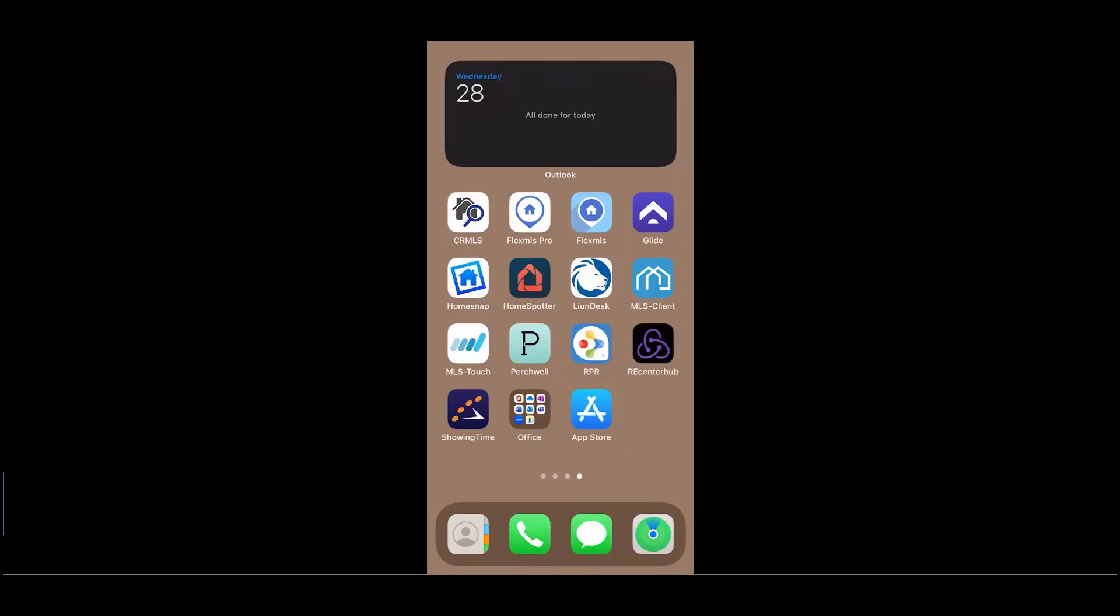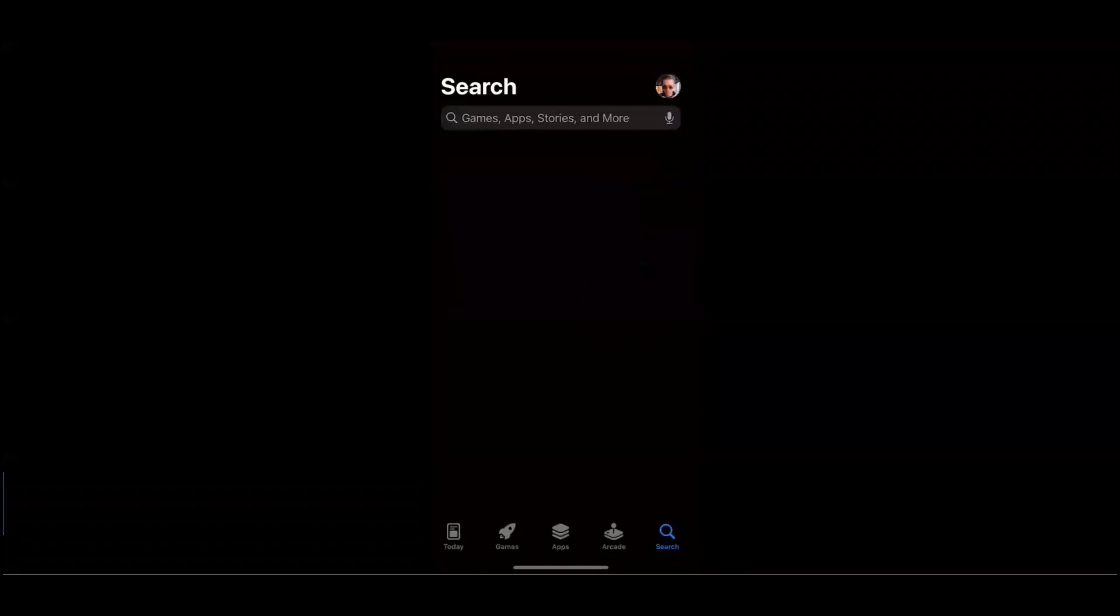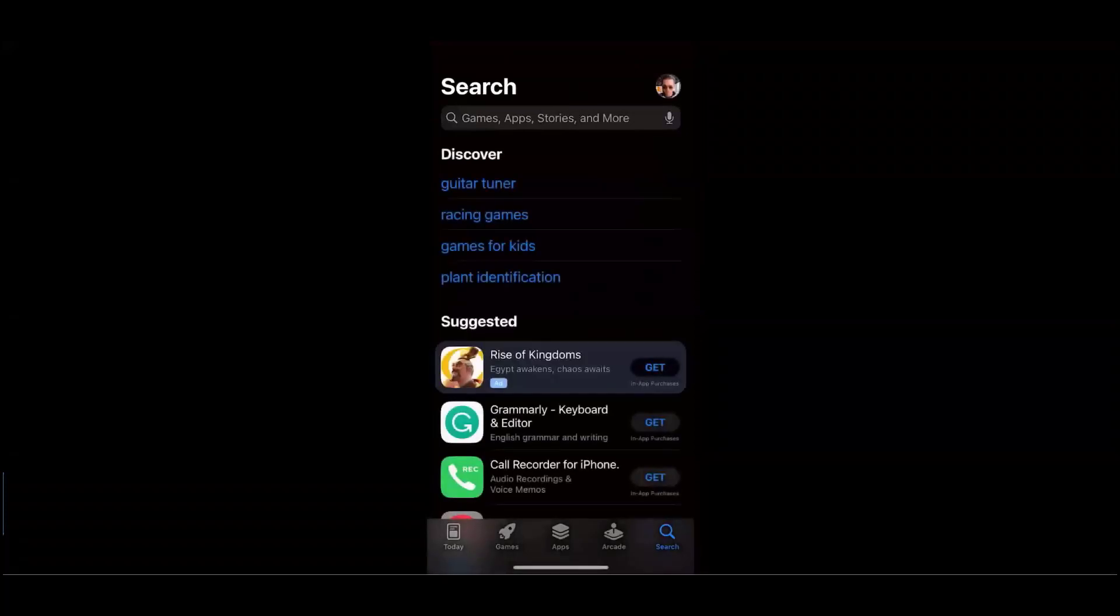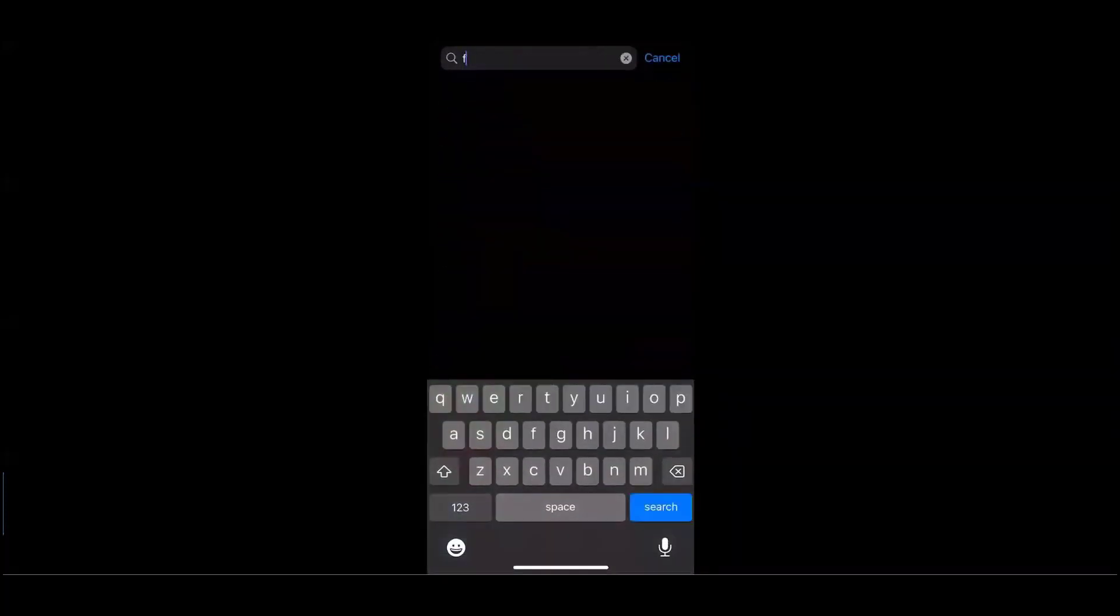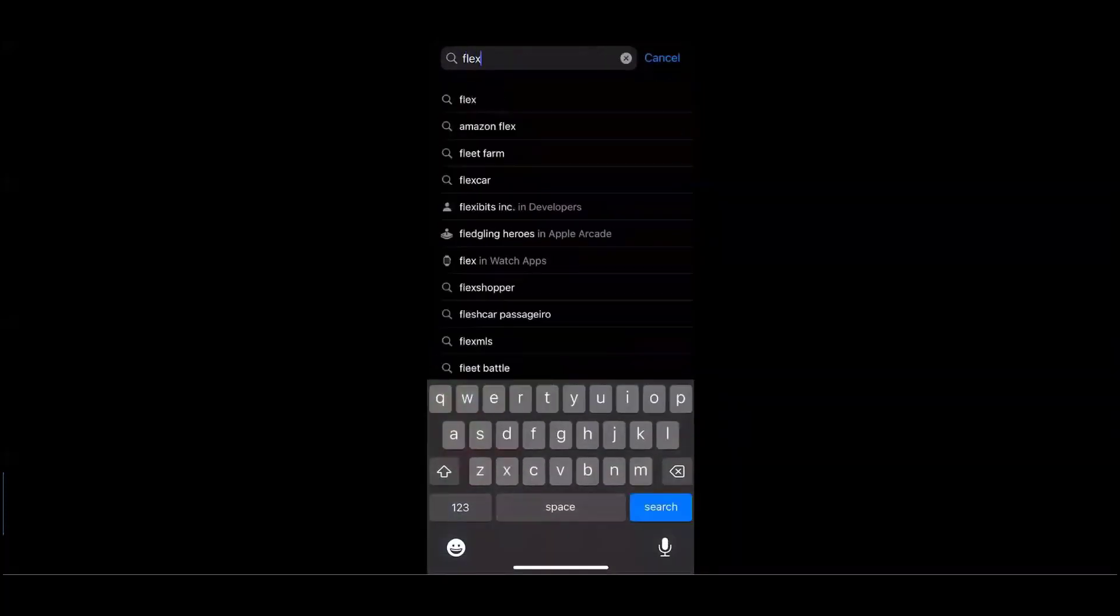The app is available to download on any device. As a disclaimer, I will be showcasing the Flex app using an iPhone, and although there may be minor differences from Android, all of the same functionality is there. To download the app, I'll first head into the App Store or the Google Play Store for Android and choose to search for Flex MLS.